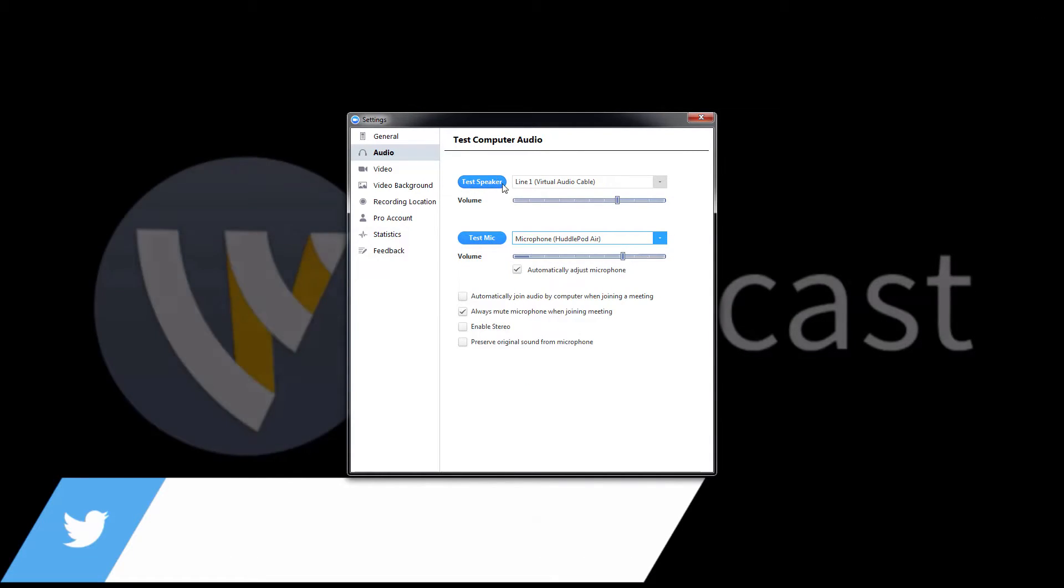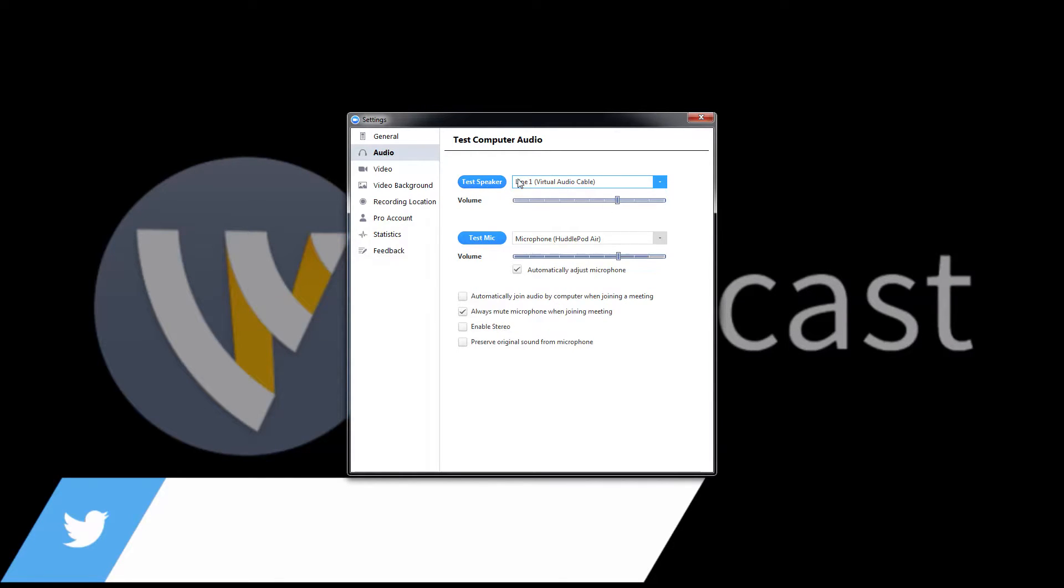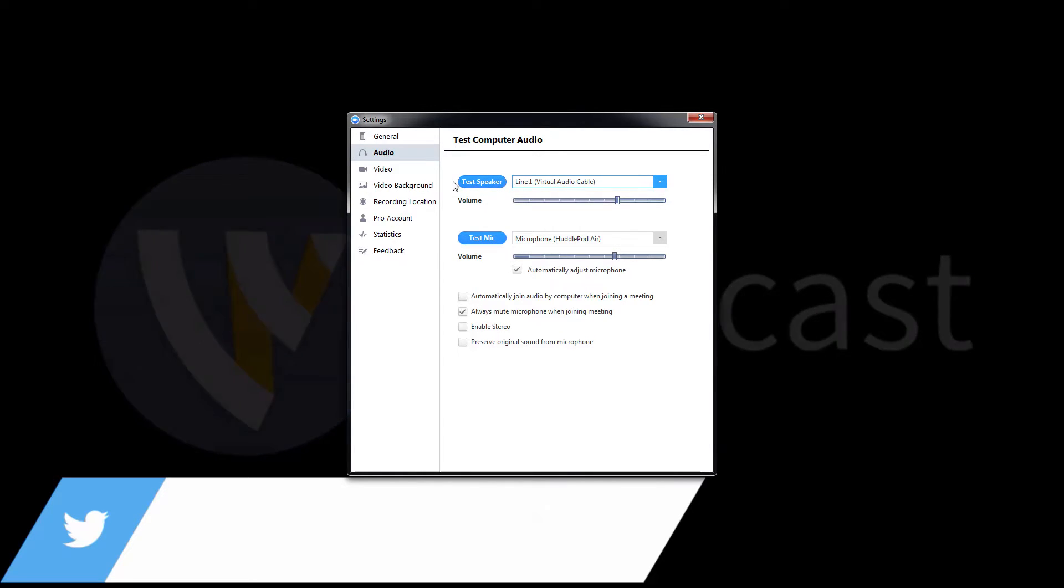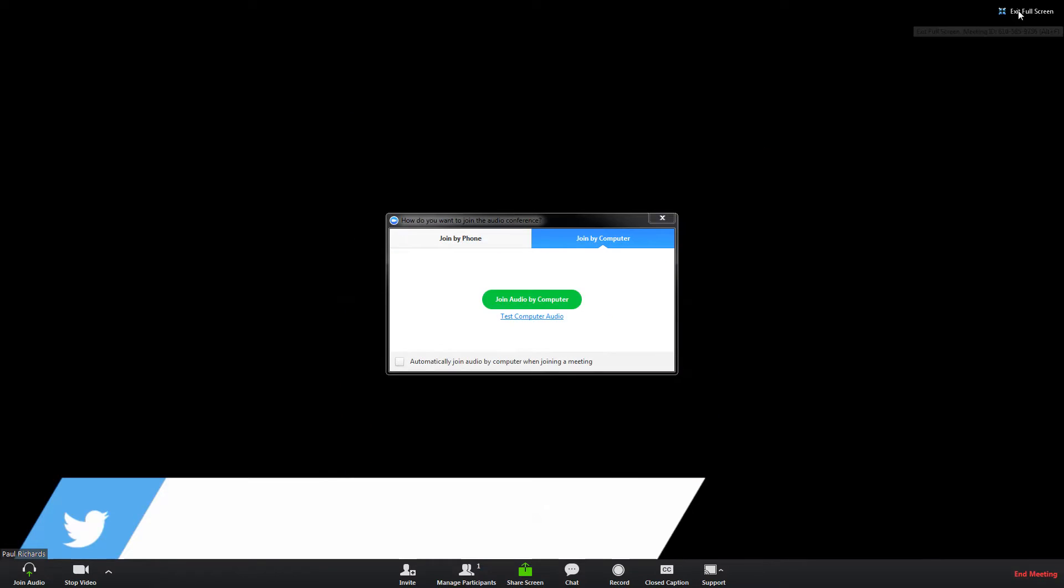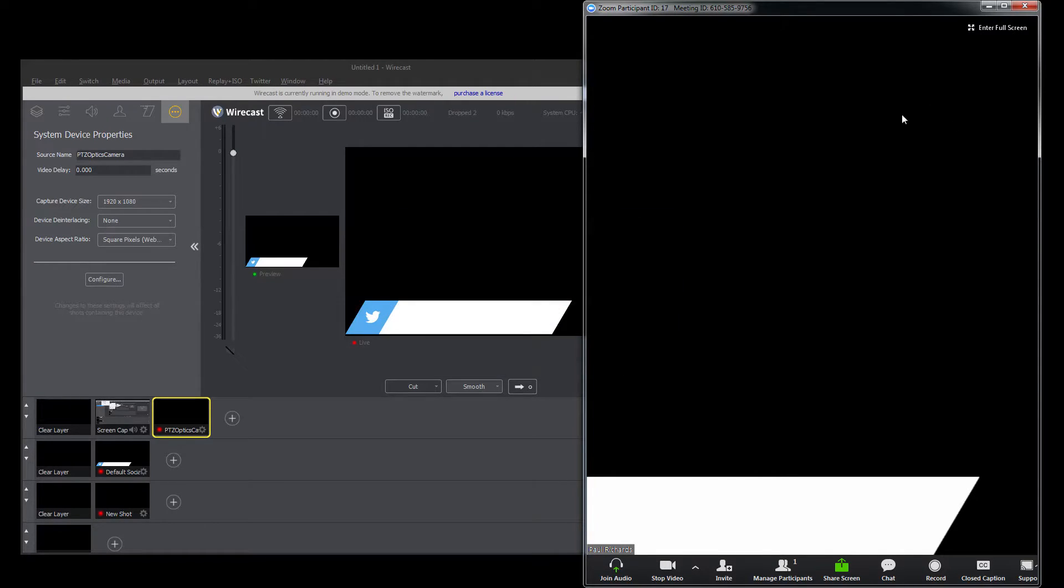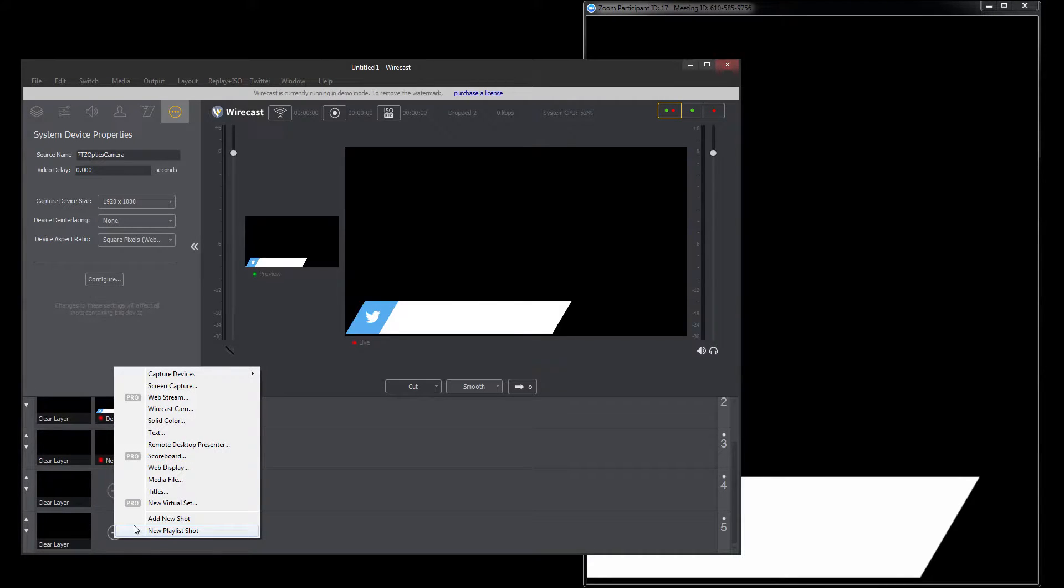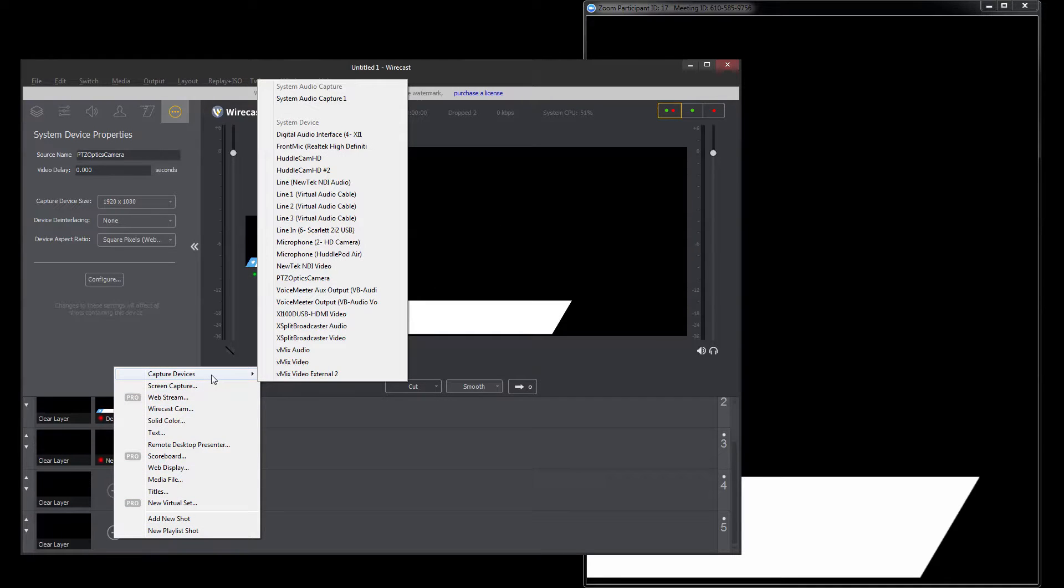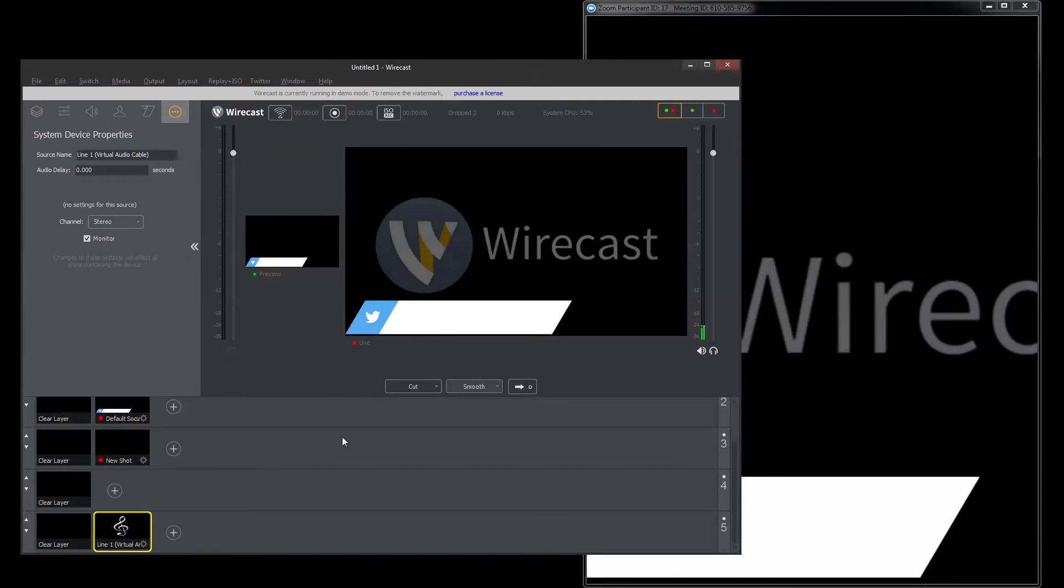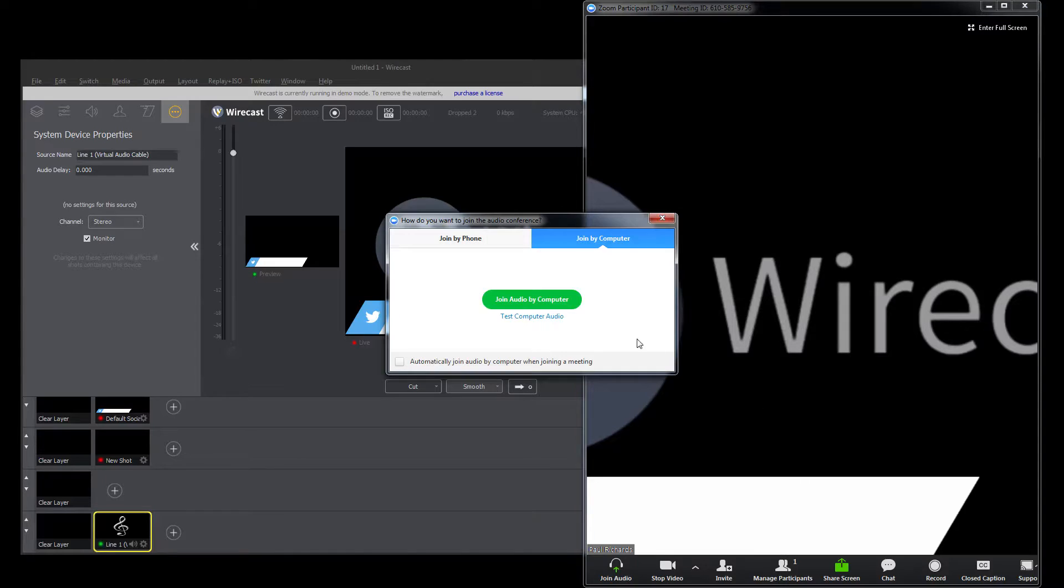And then for the speaker we're using the virtual audio cable. And what that does is it allows us to basically pump audio to it and then pull it back into Wirecast. Because that audio that's meant to go into the speaker is what's coming from our far end. That's coming from our people around the world on our video conference. So if we go in here to capture devices, and we pick virtual audio cable one. Join audio.